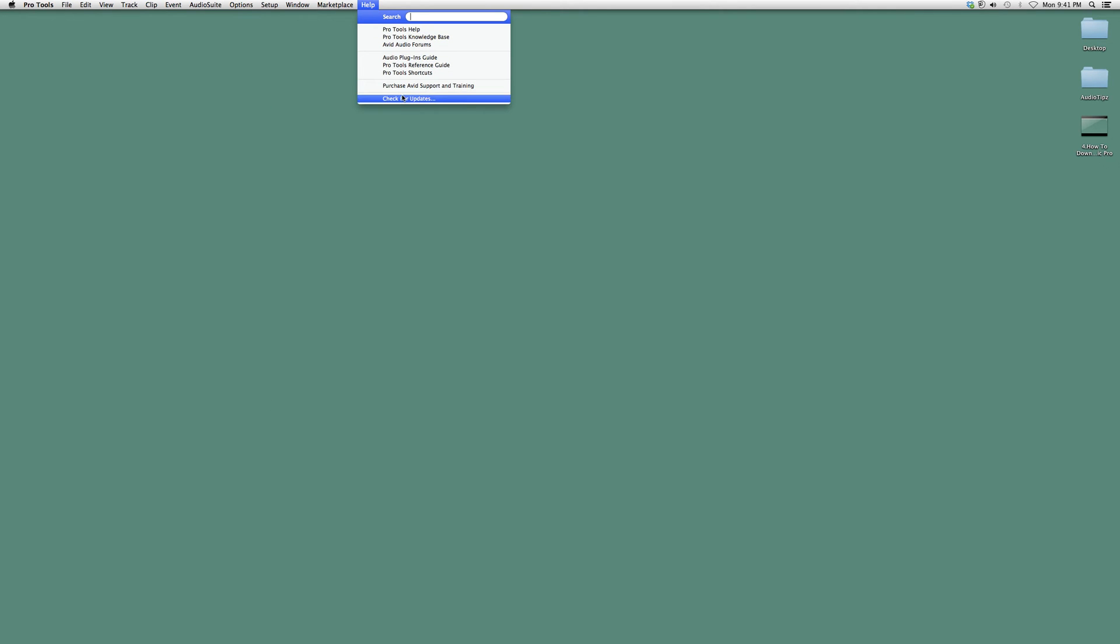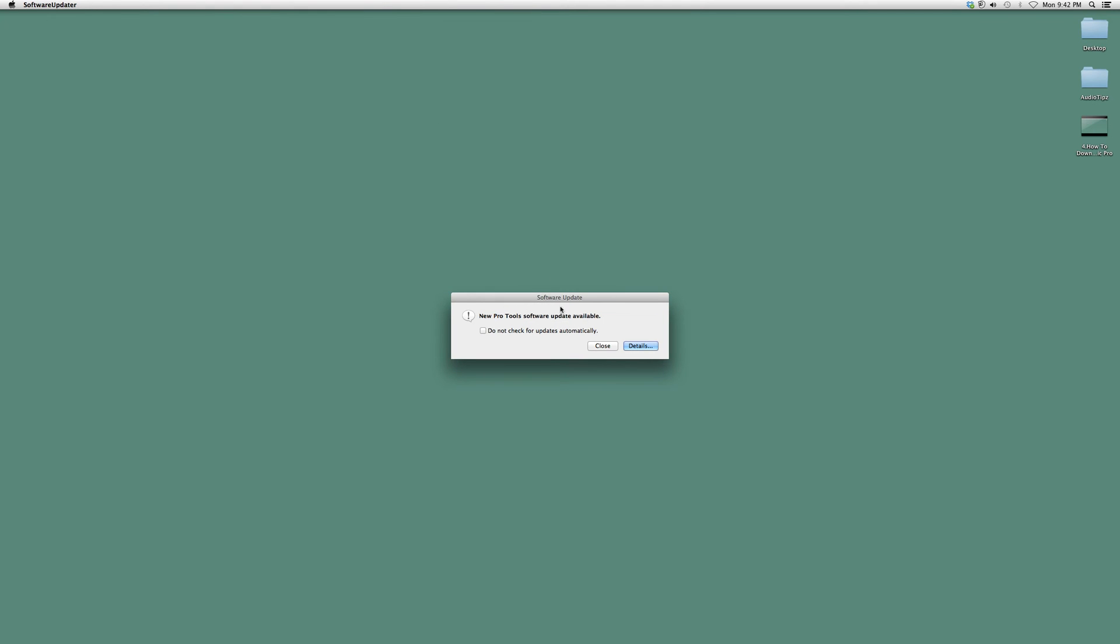At the bottom, you'll see something that says Check for Updates. Click it and it will check for updates. If it finds something new, a screen like this will pop up.